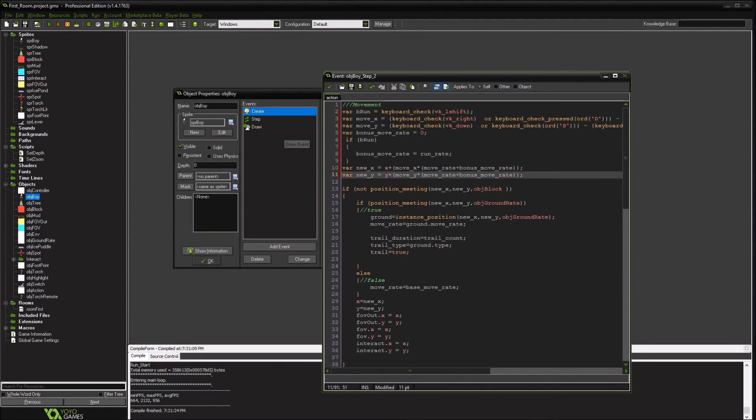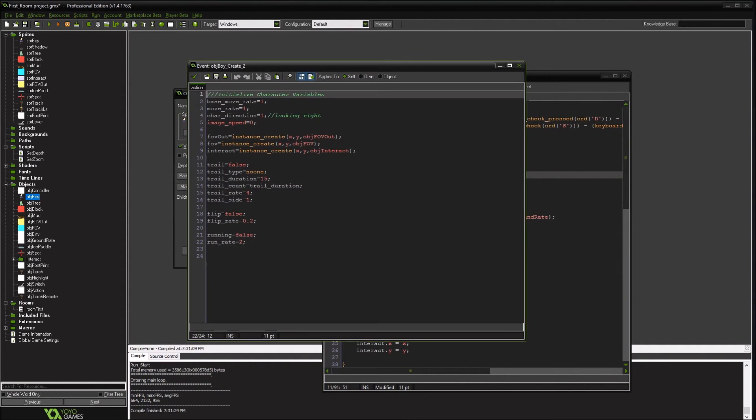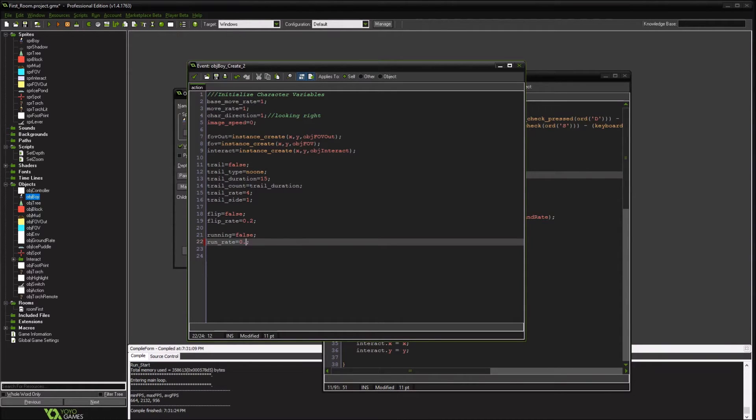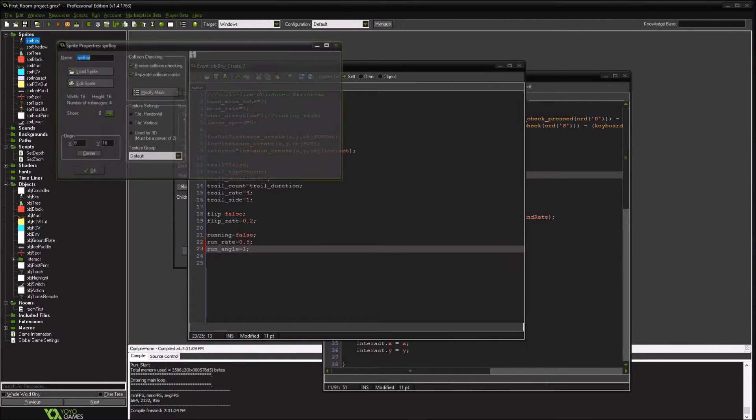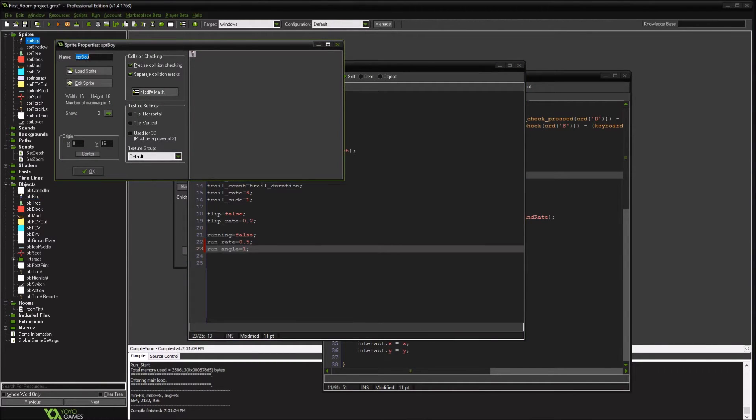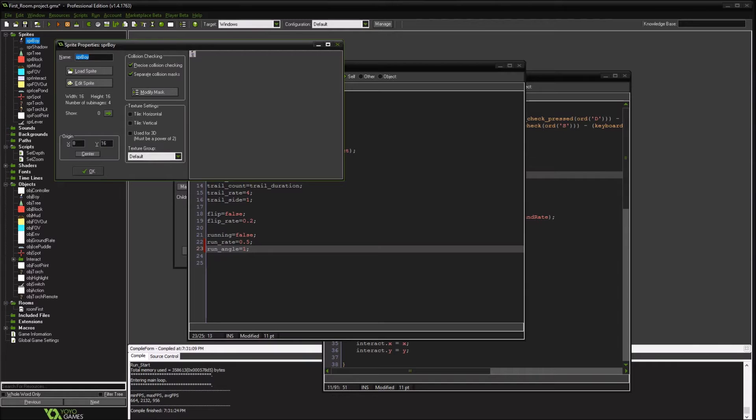Maybe we'll just make that half the speed. So the other thing we're going to do is add a run angle. We're going to make our character lean a little bit. Now this only can work because where I have the sprite, the origin of the character, since I have it at their feet, I'll be able to pull this off.